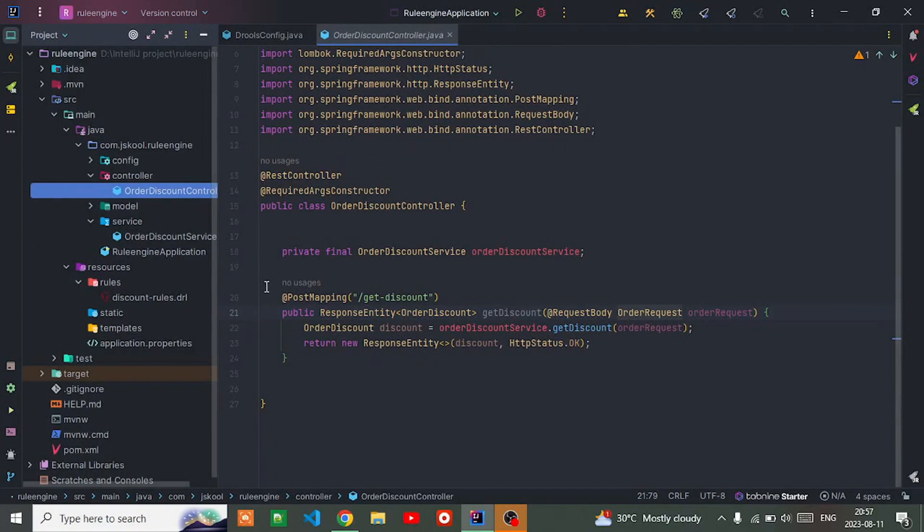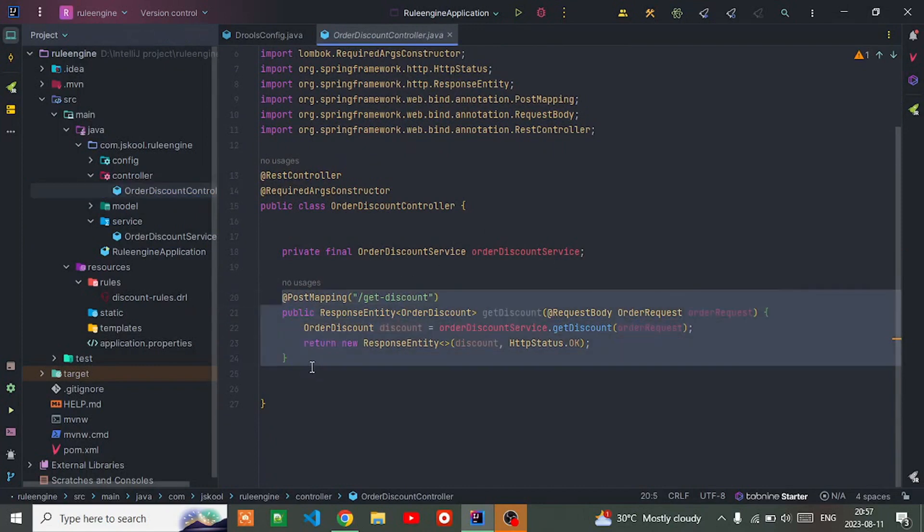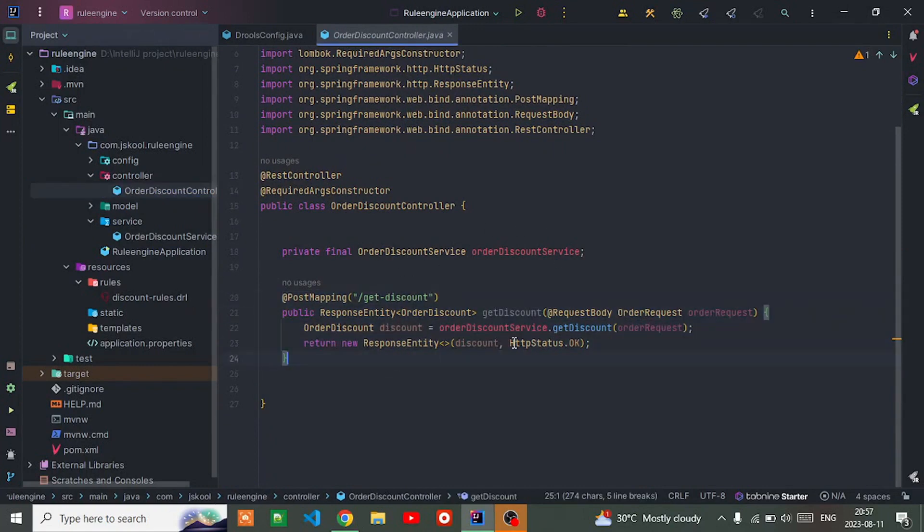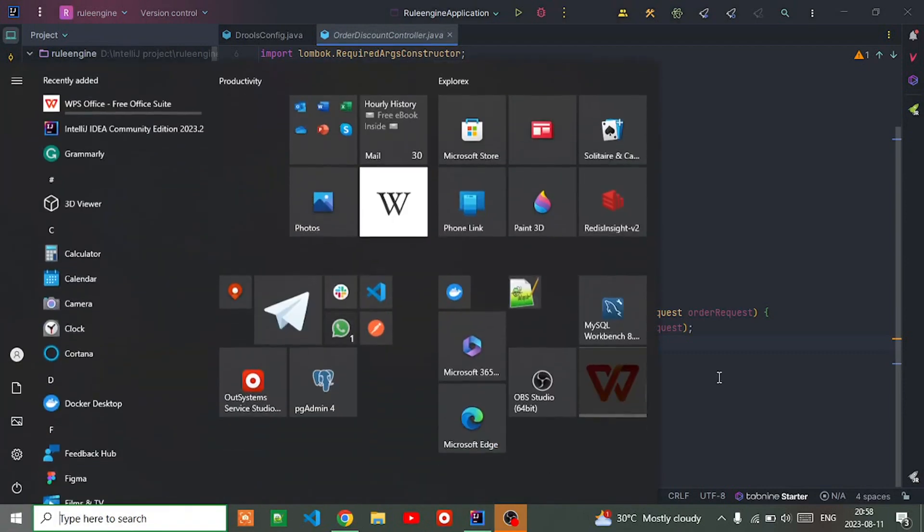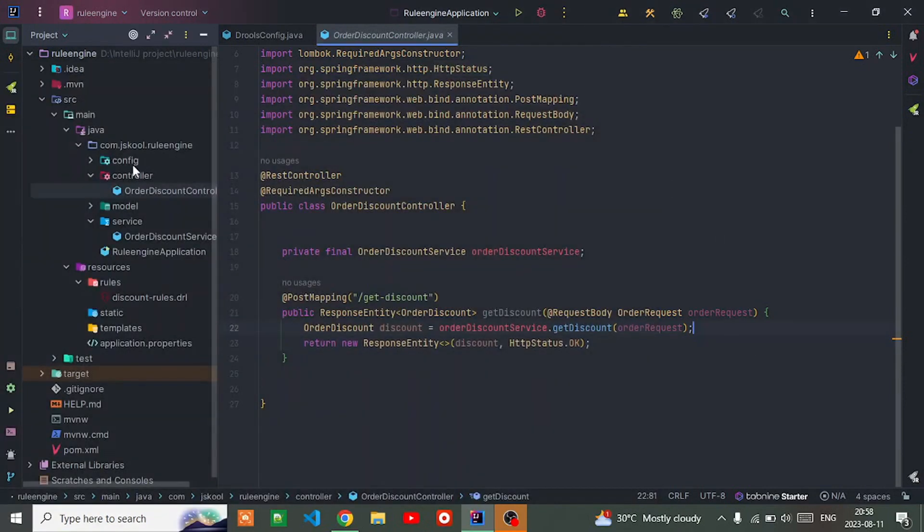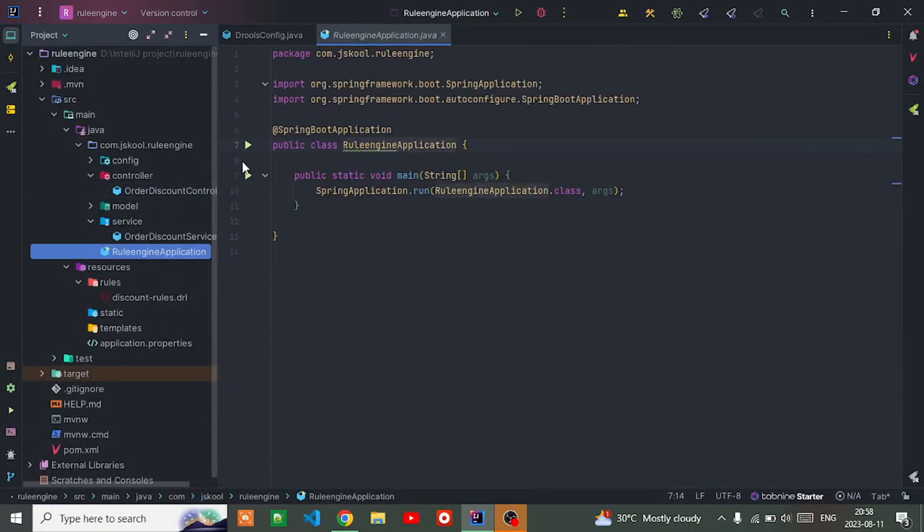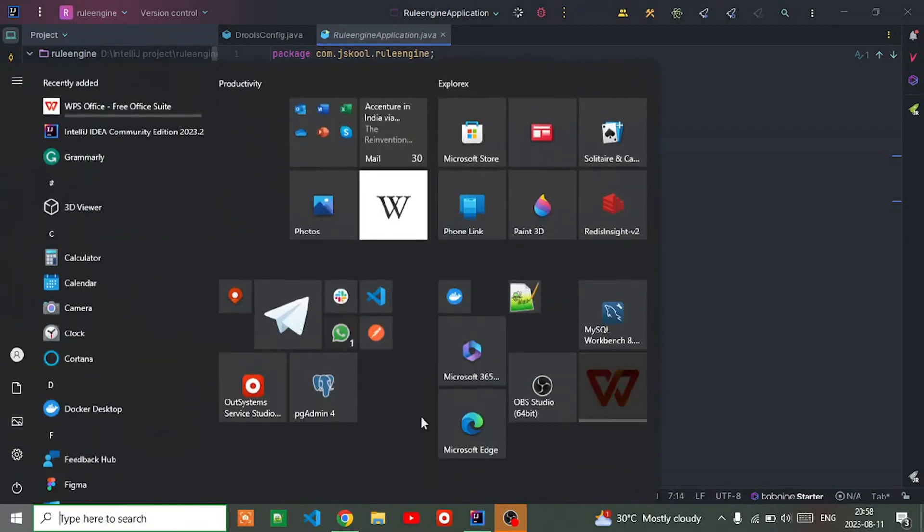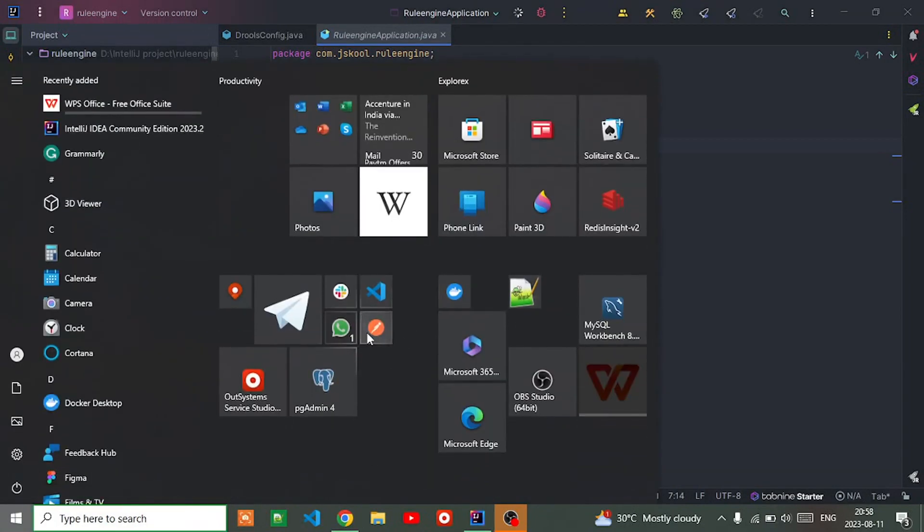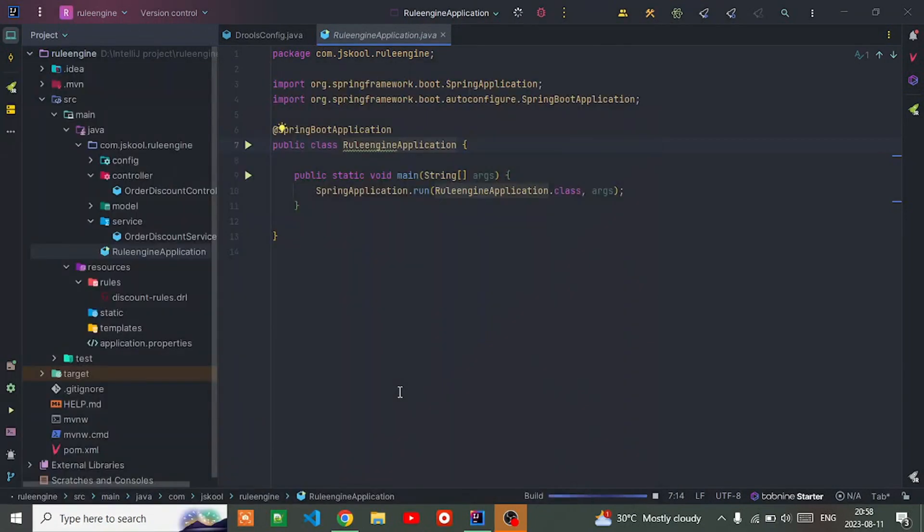Simply go into the controller, calling the order discount service. Let me show you the demo. Let me run this application first and at the same time open Postman.